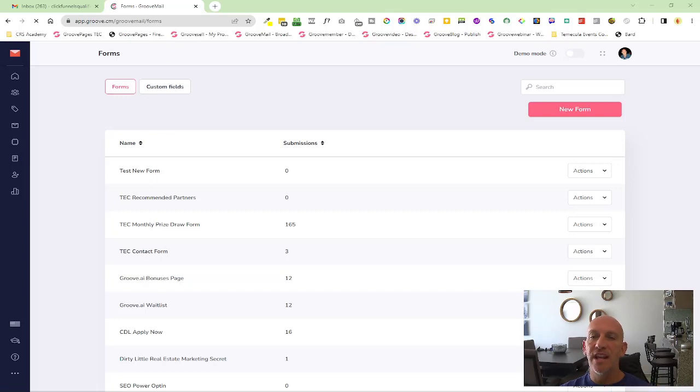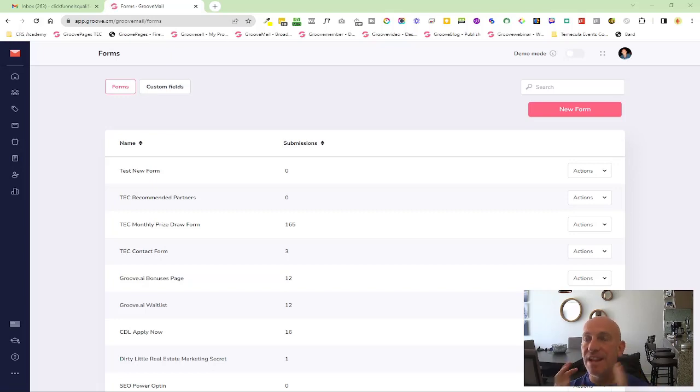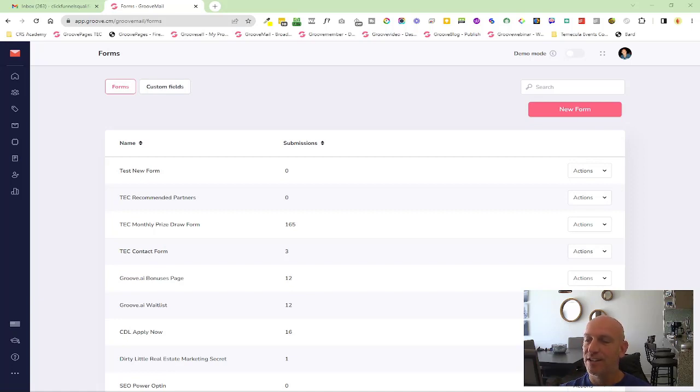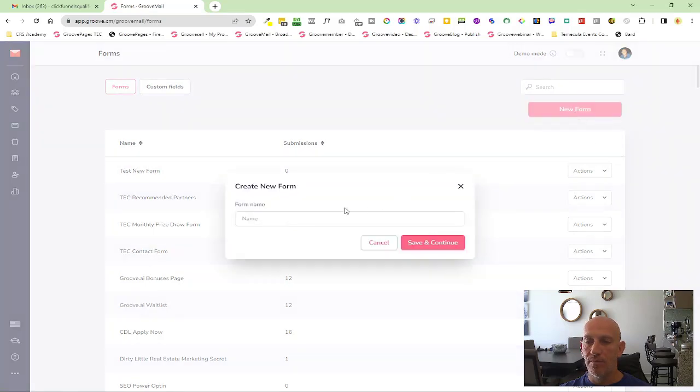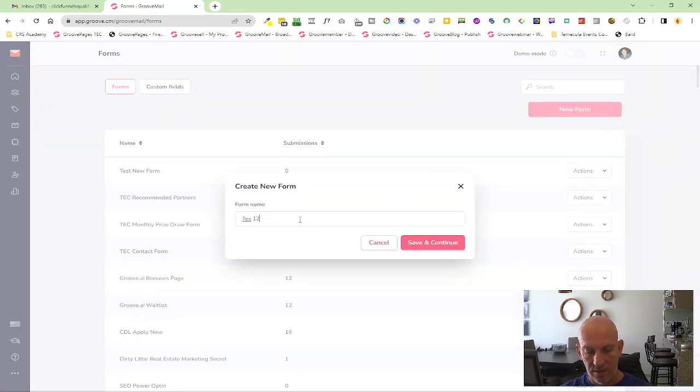Hey, Robert Murray here again with another new feature. We have a significant upgrade inside of GrooveForms, so I'm just going to go in and create a new form. I'm just going to call this test one two three.